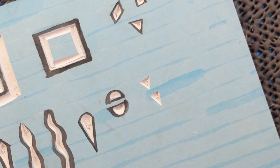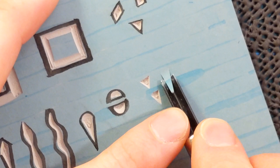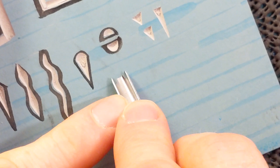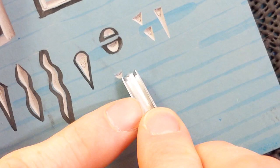So really you can use all these shapes to build up different textures. This is a really nice technique for doing fish scales.